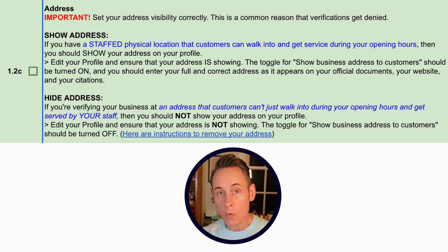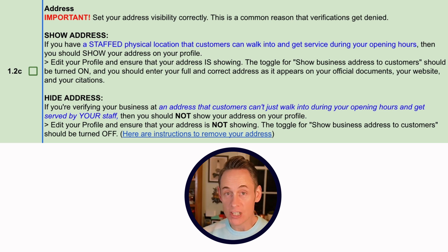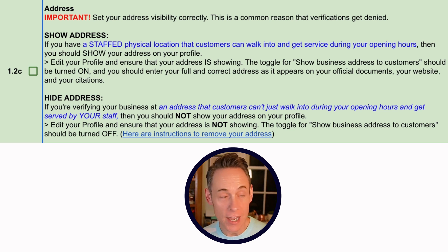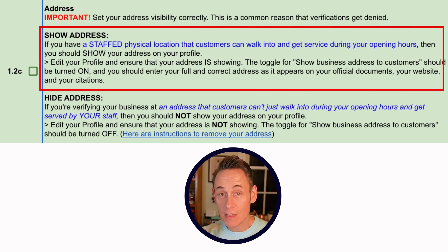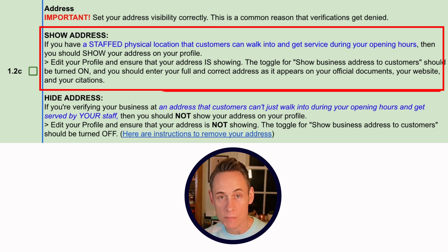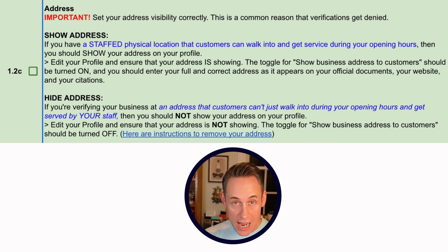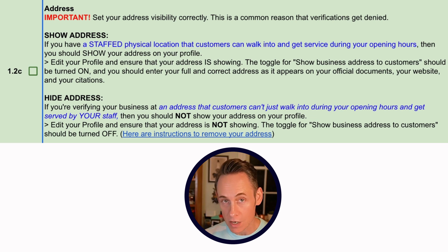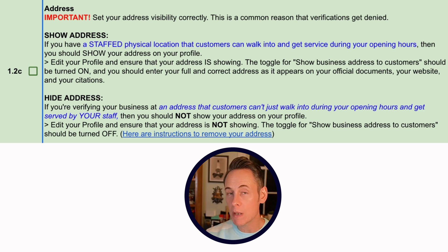A really big one that a lot of people get wrong is choosing to show or hide your address. Here's the rule: if you have a staffed location that anyone can walk into during your stated business hours — no doorbell, just walk in and be served — then you can show your address. If your business is by appointment only or similar, you should not show your address on your Google Business Profile. If someone walks up during business hours and can't get service from a staff member, your address should be hidden. This applies to service area businesses like plumbers, or makeup artists who go to clients' locations.